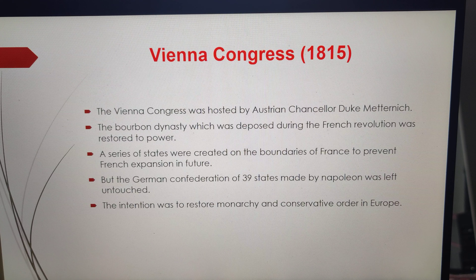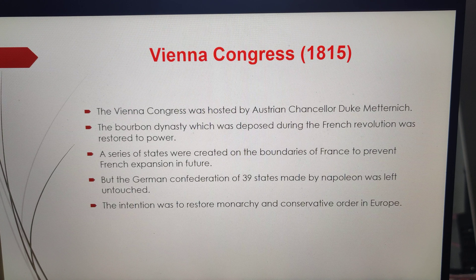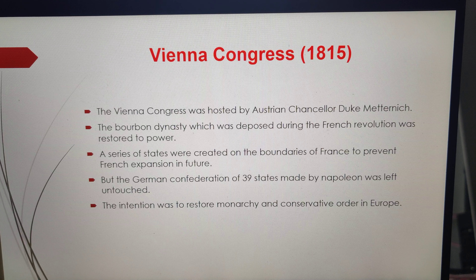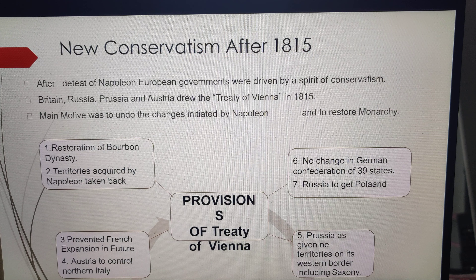The period between 1830 to 1848 is symbolized as the age of revolutions. The first upheaval took place in France in July 1830. The Bourbon kings were overthrown by liberal revolutionaries, and Louis Philippe was made a constitutional monarch. Belgium got separated from the United Kingdom of the Netherlands. The Greek War of Independence started in 1821, and finally, the Treaty of Constantinople of 1832 recognized Greece as an independent nation.